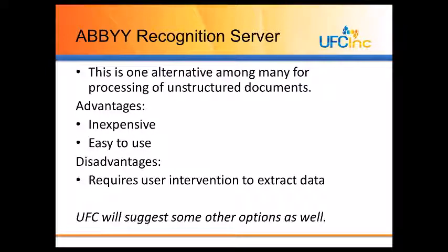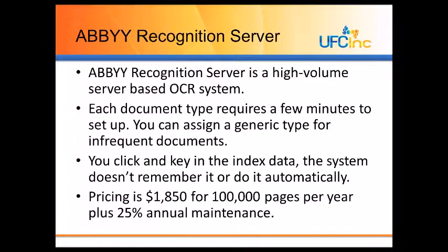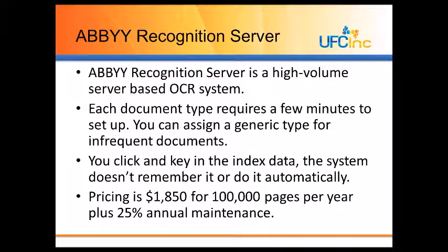This is one alternative. There are many different alternatives for processing unstructured documents.